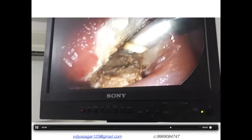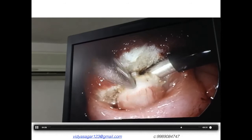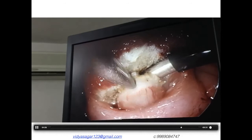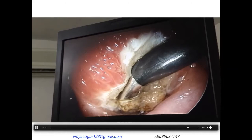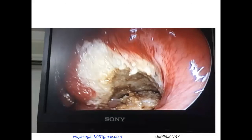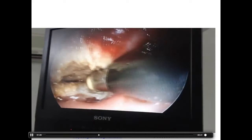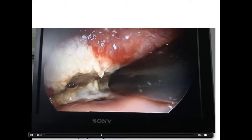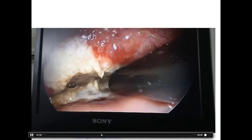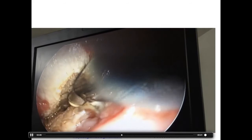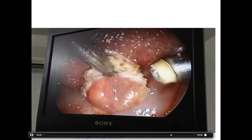This is one of the best uses of the coblator — the tongue base — where we can totally avoid an open approach. It gives a completely hemostatic field with very less thermal damage. Using the coblator wand, the endoscope, and the retractor together in a day-one child, we were able to go all around the lesion and excise it in total.